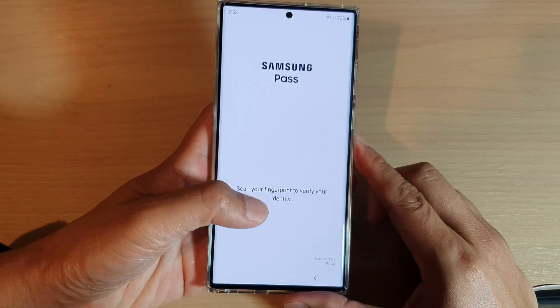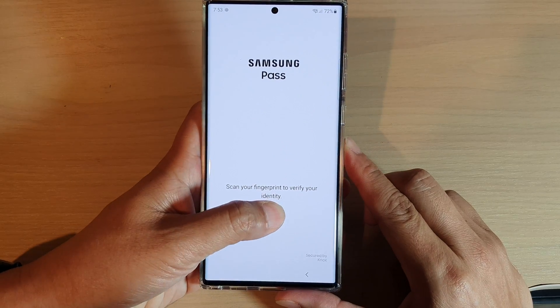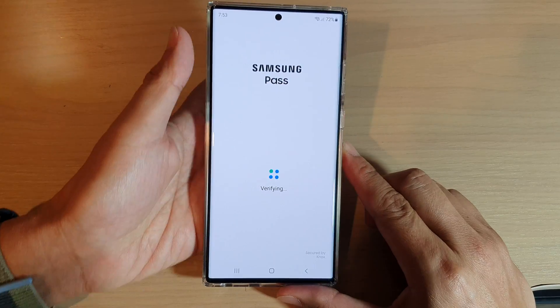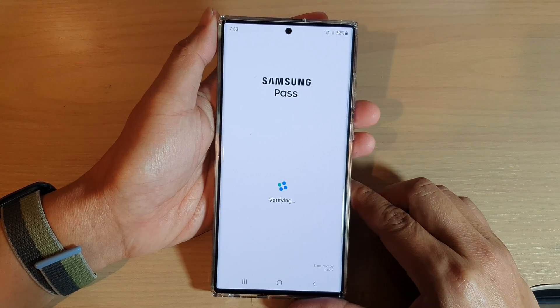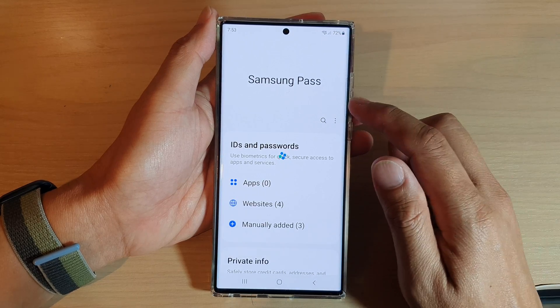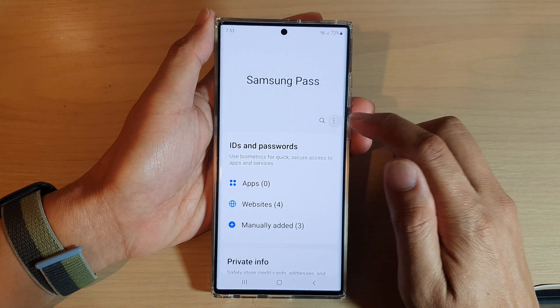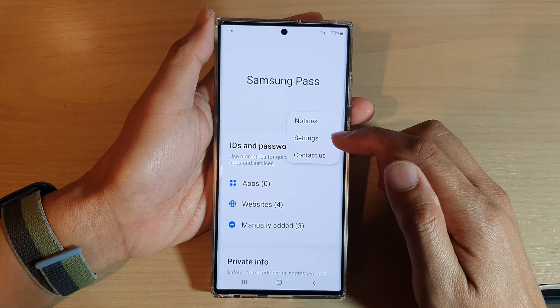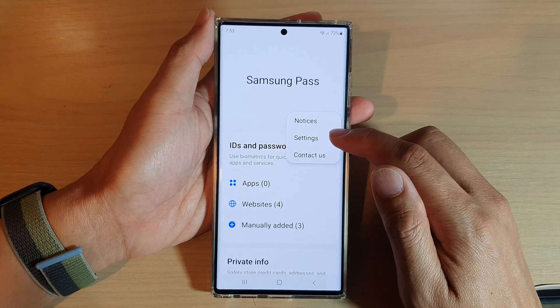Next, verify your identity. Then tap on the option key at the top. From the pop-up menu, select Settings.